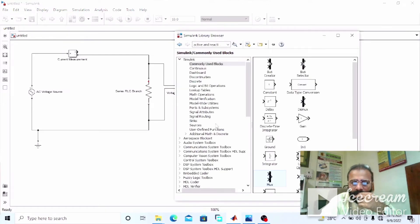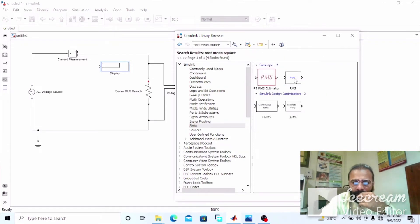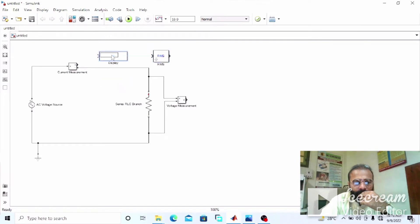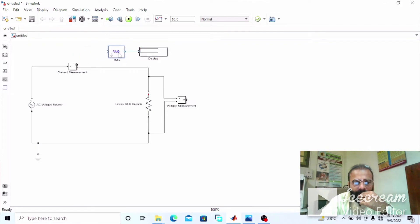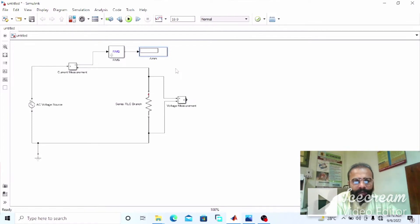We need some blocks from the sinks: a display and a root mean square (RMS) block. This display will give us the RMS value of the current. This will be tagged as the ammeter display.